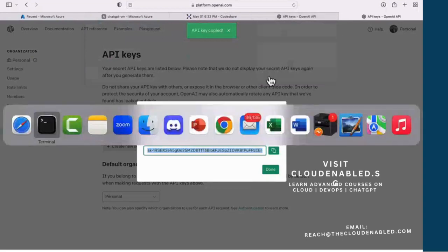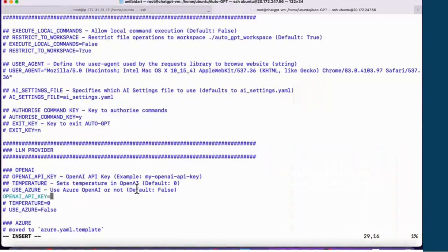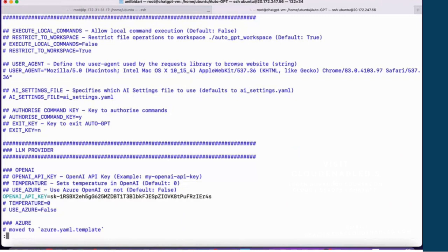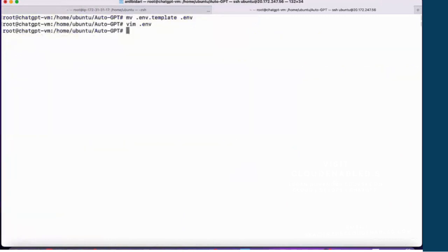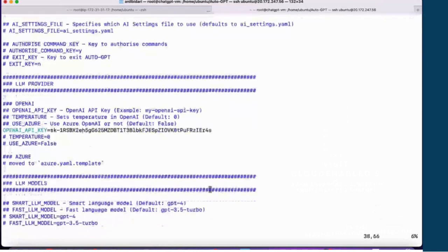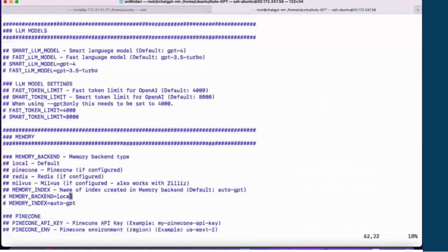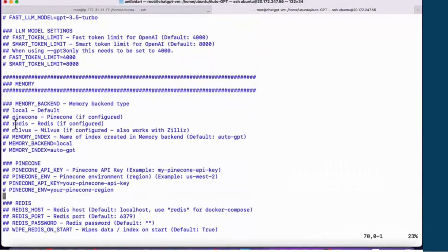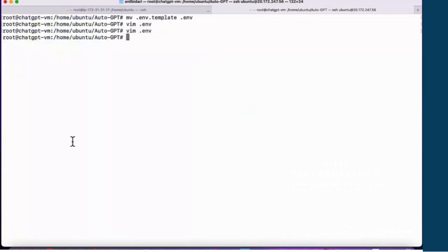Let's head back to our terminal and then save and exit. Other details in this environment file: the memory backend — you could use Redis memory, or run it as a container, but right now I'm going to use local, which is the default, so I don't have to change it. Let's save and exit.